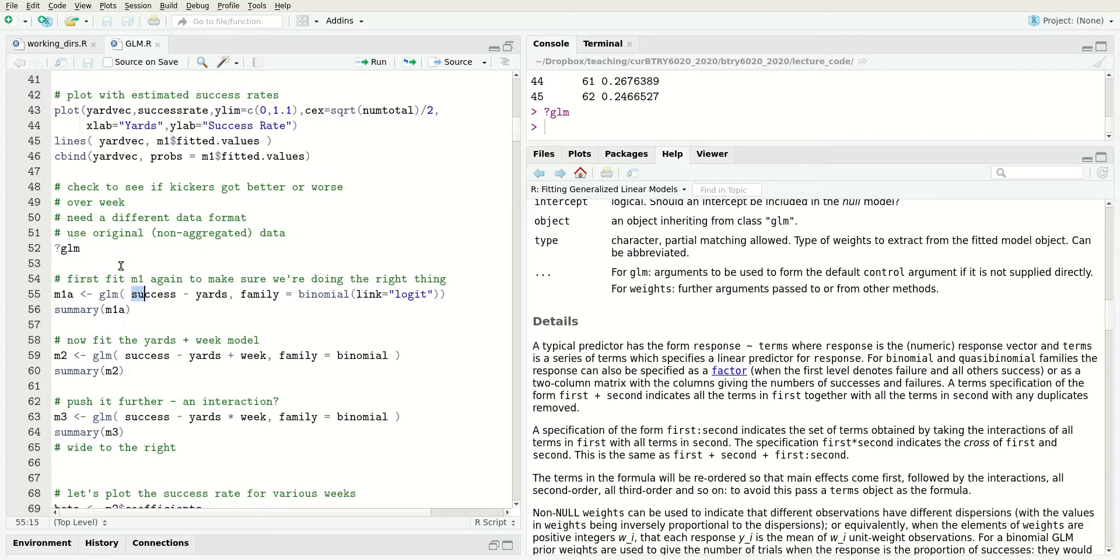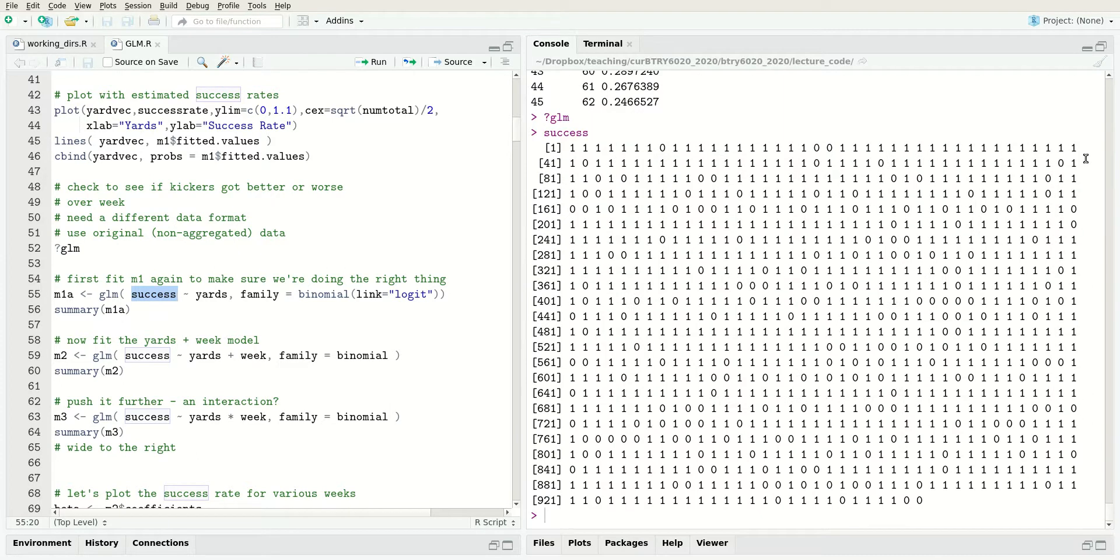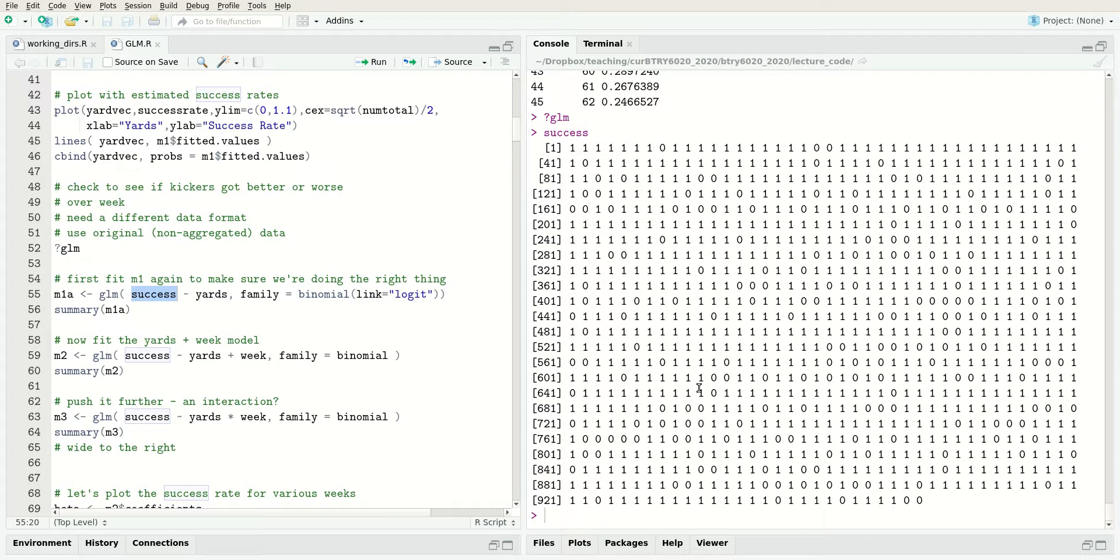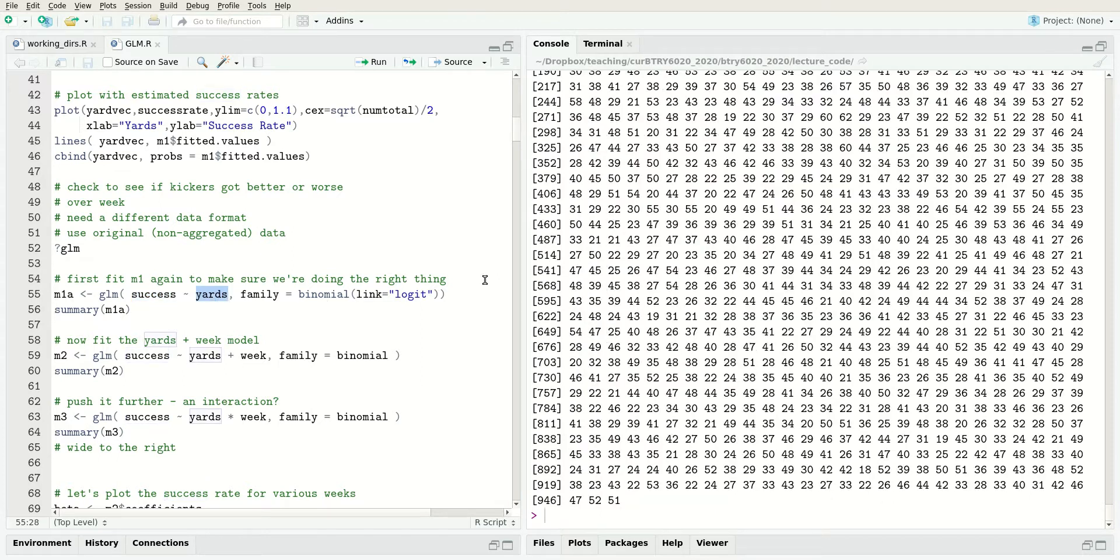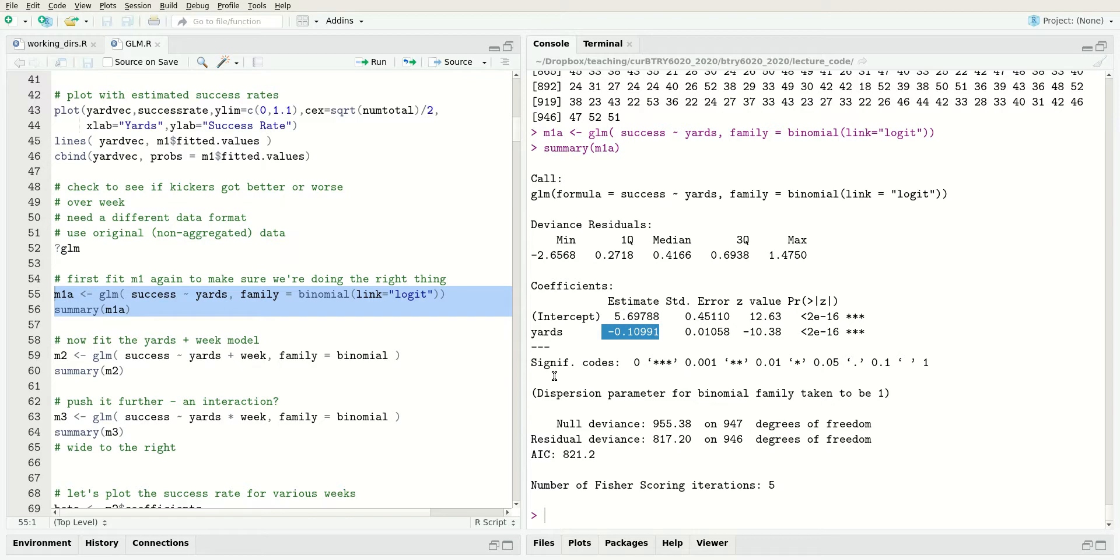Success was this big long vector of about 950 attempts where each attempt is either zero or one, and the yards vector has the same length. We can fit the model this way and we get the exact same coefficients. This is just two equivalent ways of fitting the same model. The reason for doing this is I want to fit another model where we include week as an additional covariate.